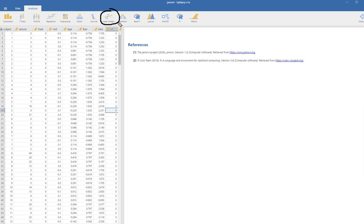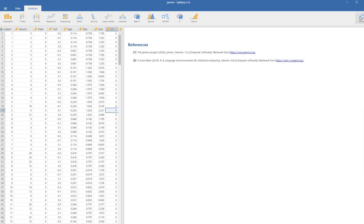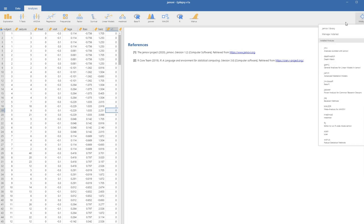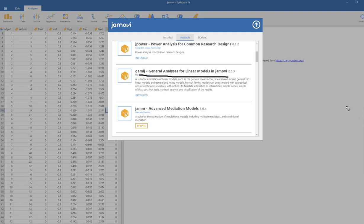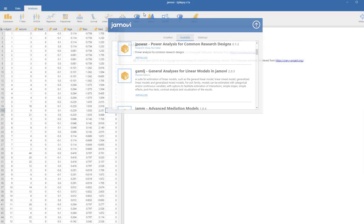We're going to use this module to perform our multi-level Poisson regression. If this icon does not show up, you need to add that module. You can do that by going to the far right, there's a plus sign that says modules. Click on the plus sign, go to Jamovi library, and you'll find general analyses for linear models in Jamovi. I've already installed it, so there's no need to do anything else.